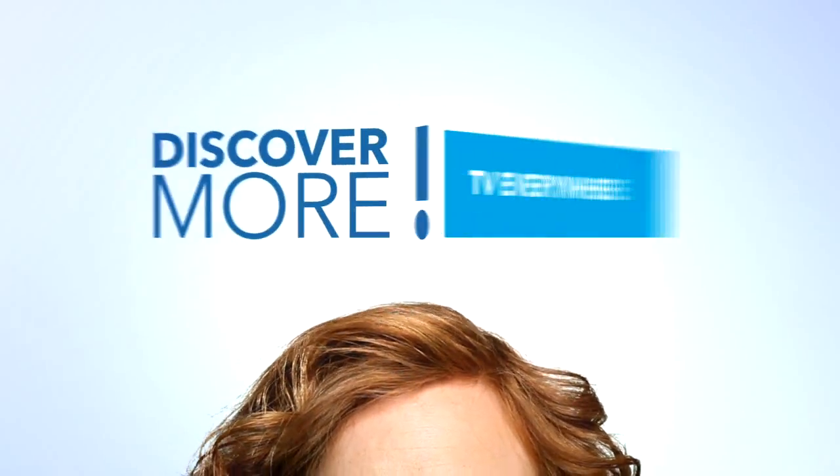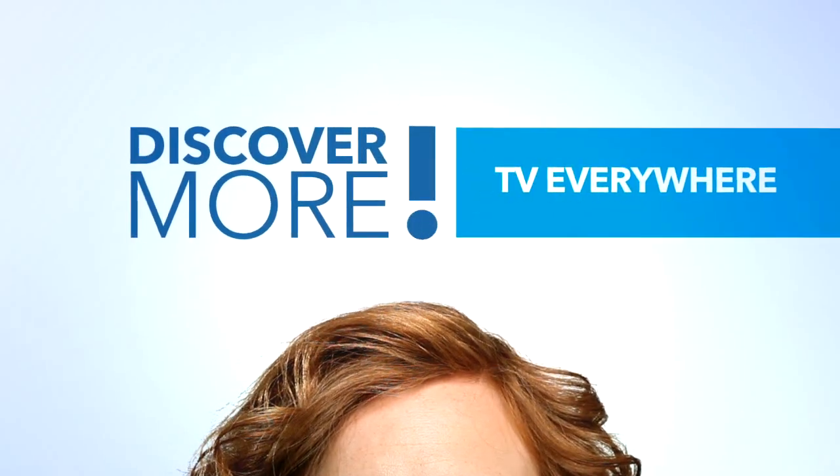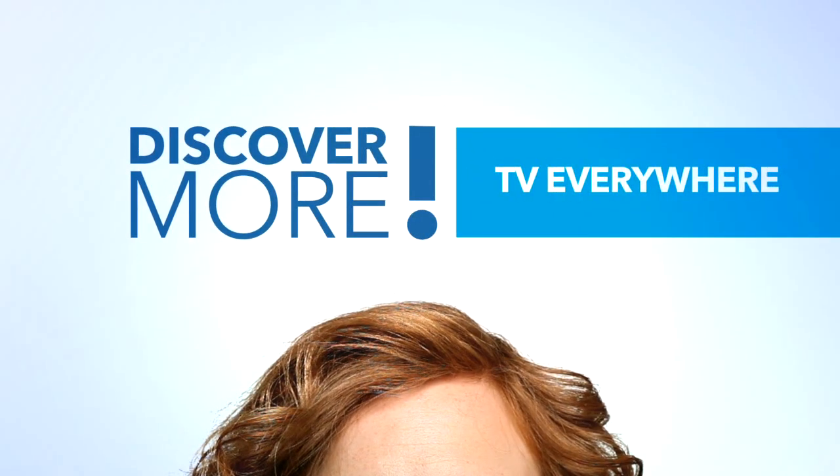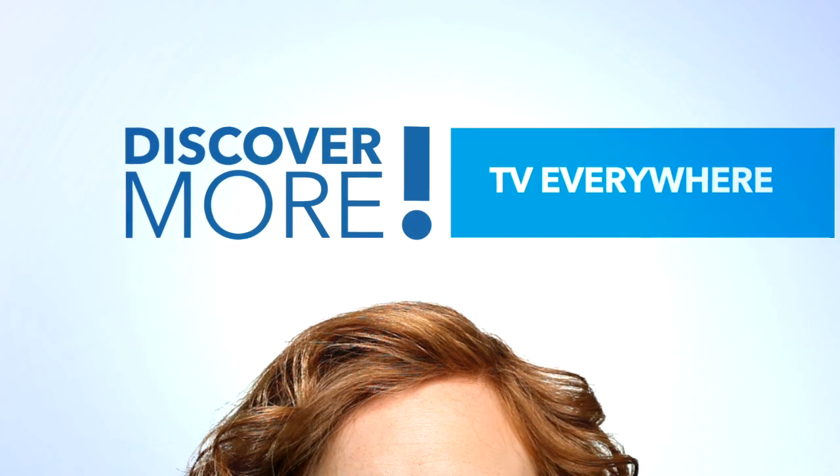Welcome to the Cox Discover More video series. Today's topic: TV Everywhere.